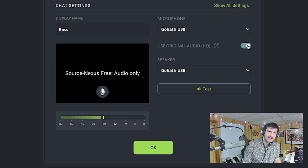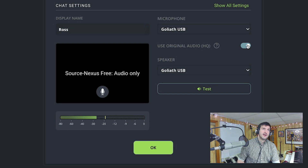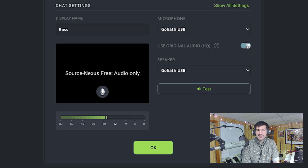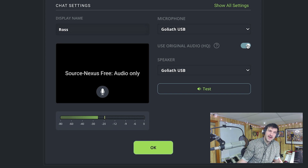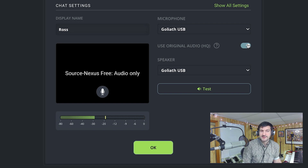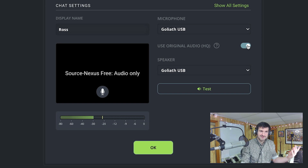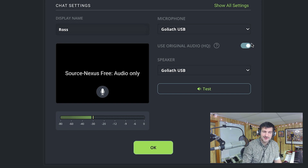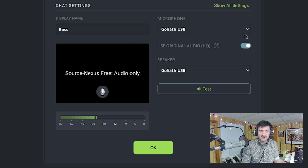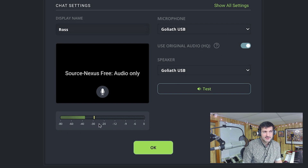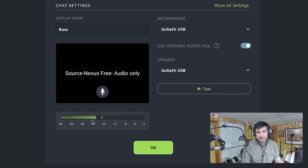If you're just having feedback from a director or guests whose audio is not critical, it could be a more enjoyable experience to just leave Use Original Audio HQ off. You can take your headphones off and it's a completely transparent experience at that point.